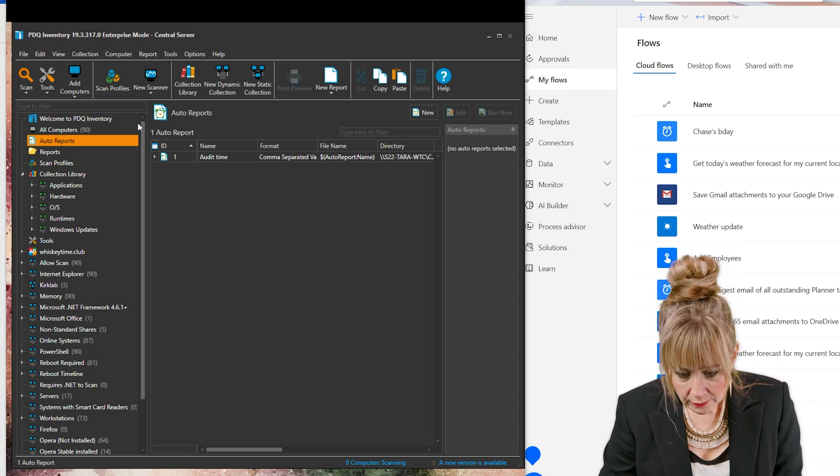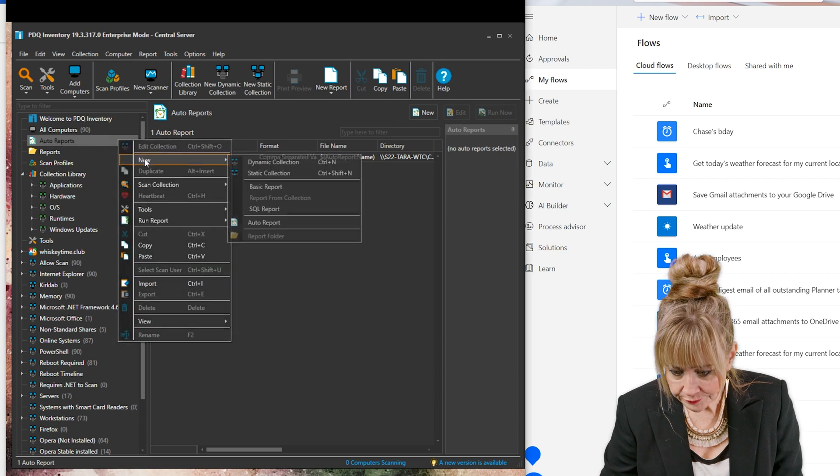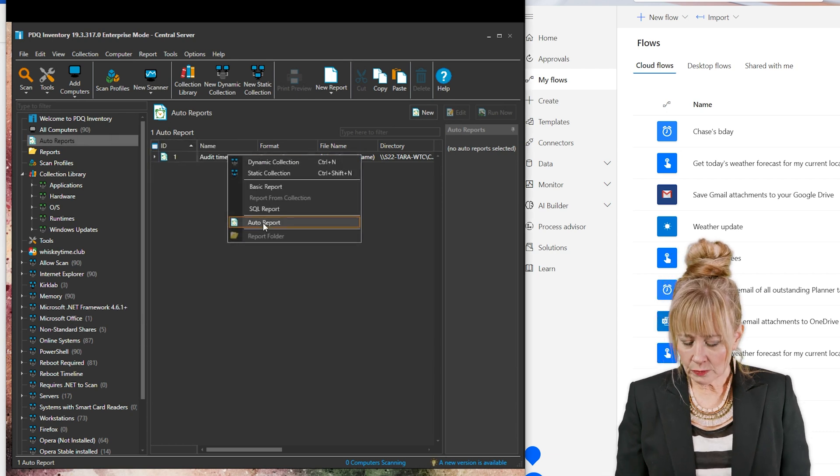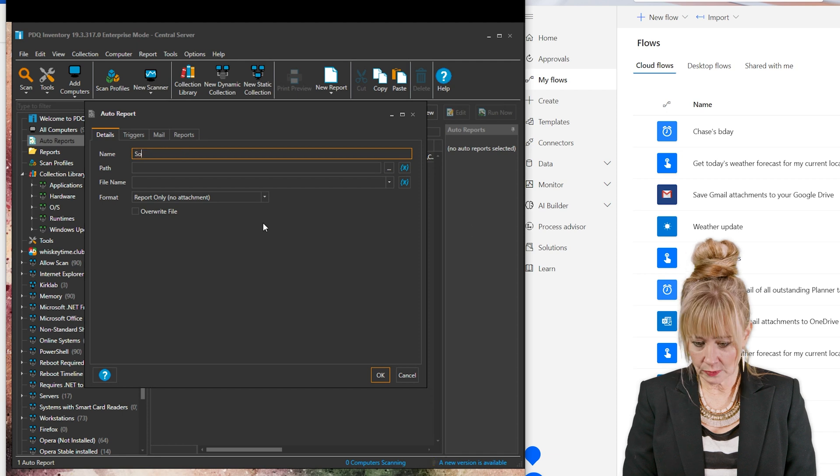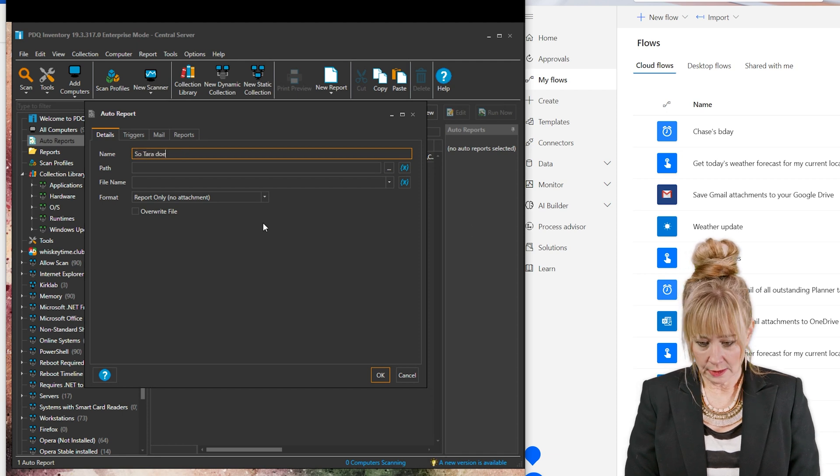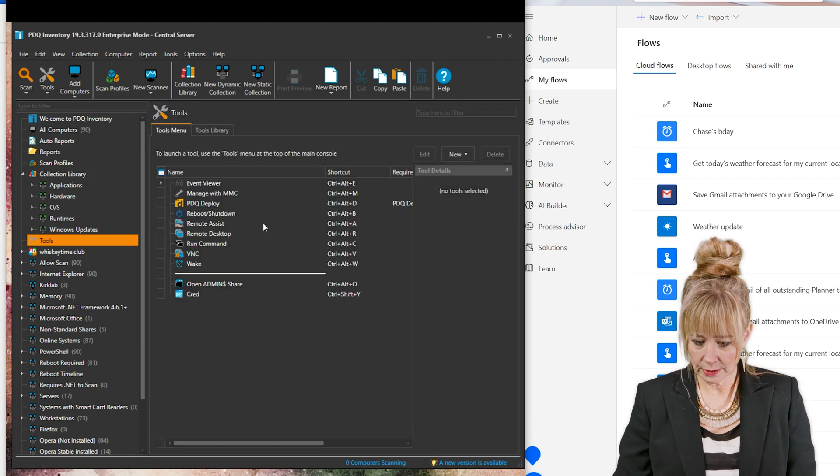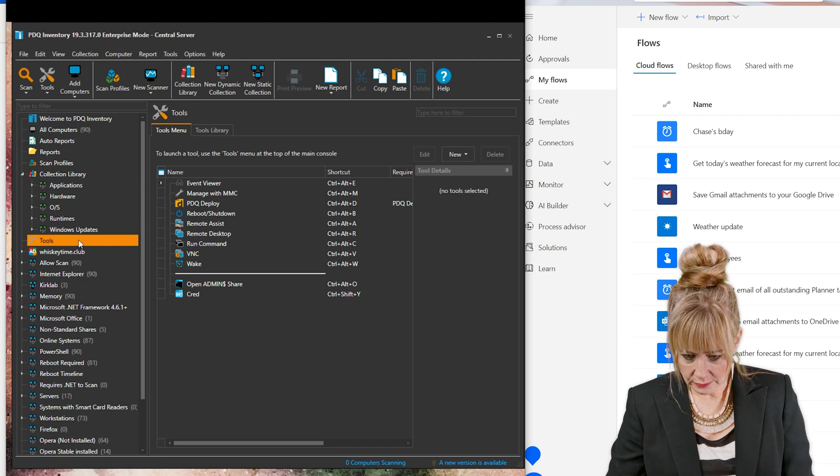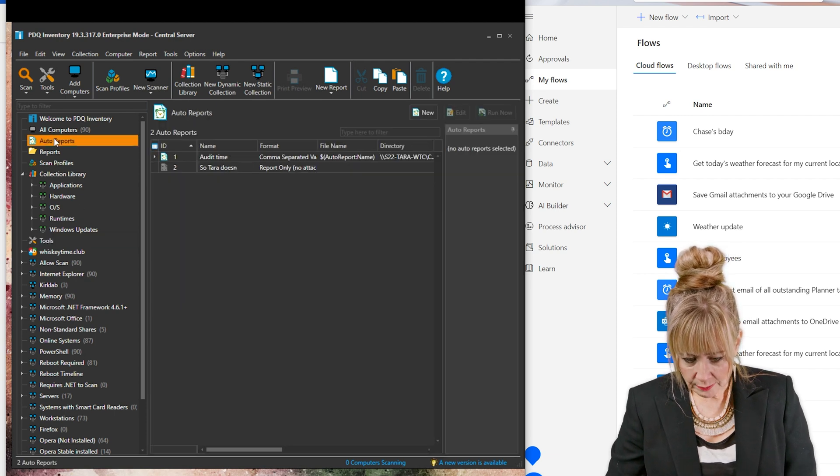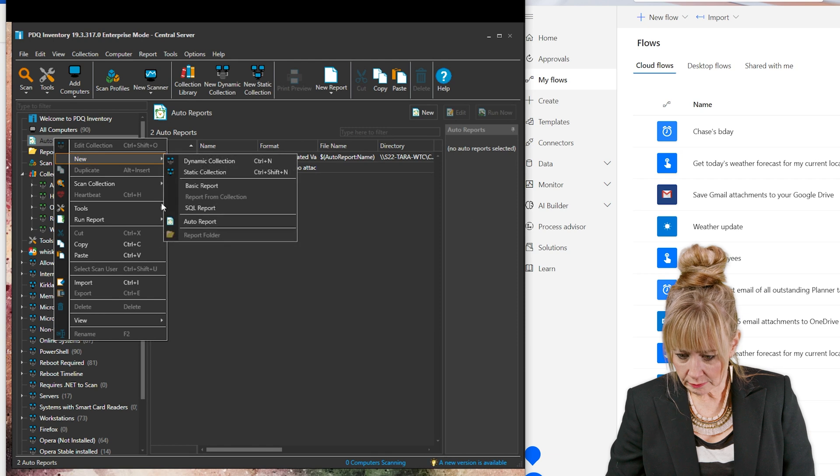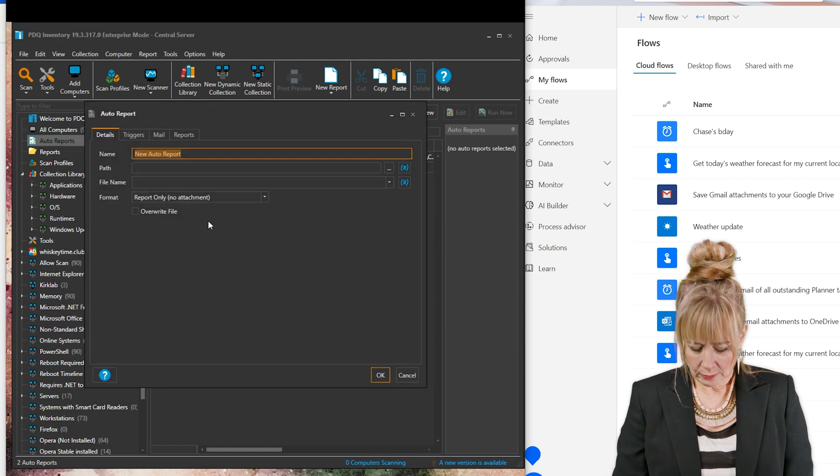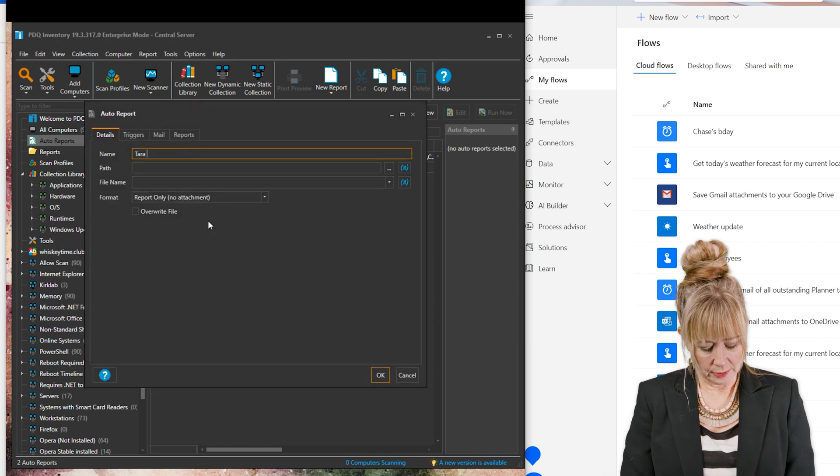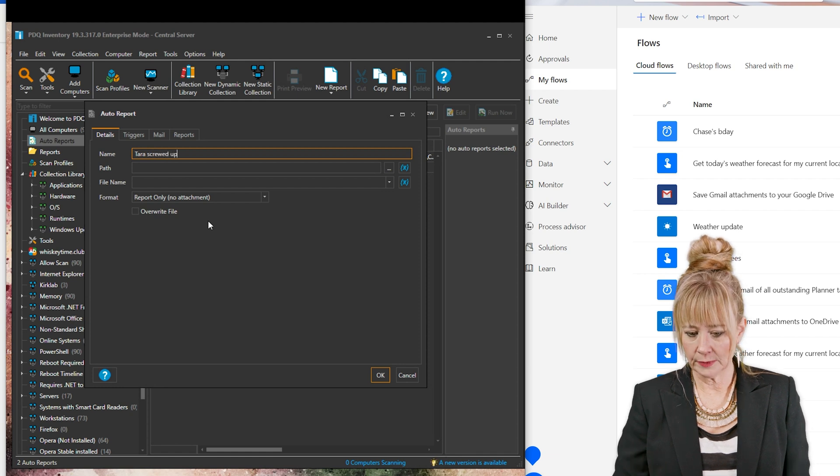So auto reports. Let's go. We're going to make a new one. We're going to call this one... so Tara doesn't get fired. Oh, good. Well, I just kicked out of there. Let's try that one more time because I already messed that one up. That's okay. We'll do it again. New auto report. We'll just go Tara screwed up. That's better.